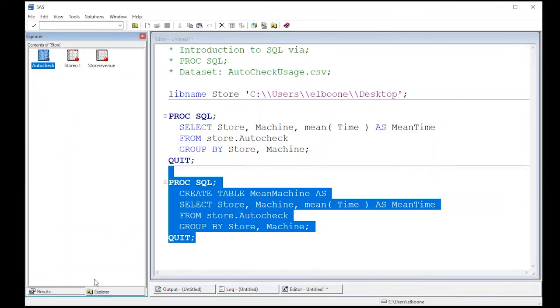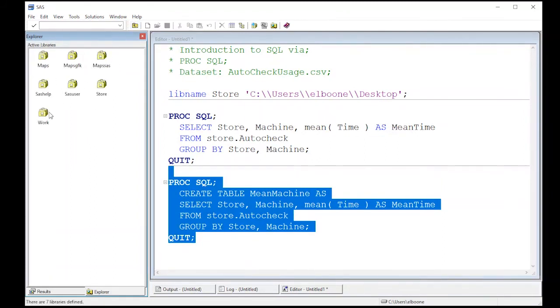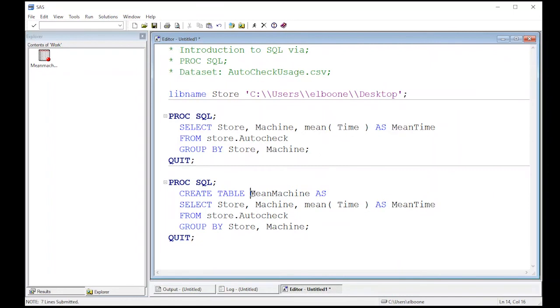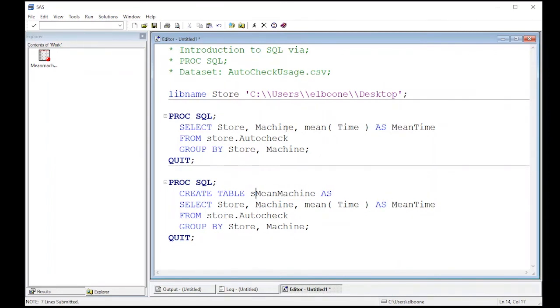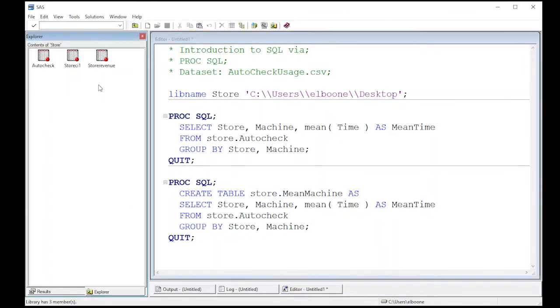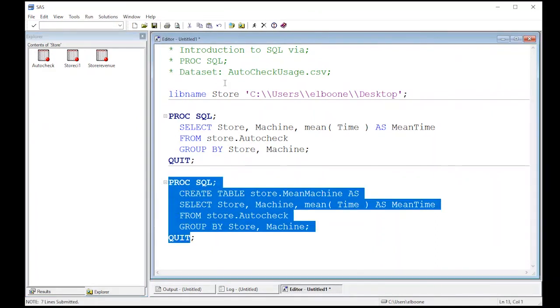It actually put it in the work directory. Why did it put it here? Because I didn't specify the directory or the library in front of this. So if I really wanted to go to store, I actually had to put store dot in front of the name of the table. So now if I run this, this should put it where I want it, which is in my store directory.